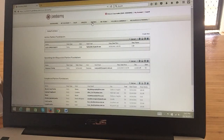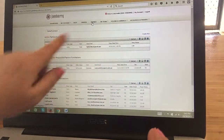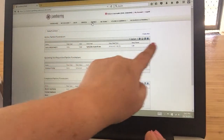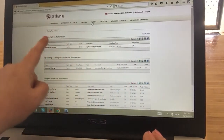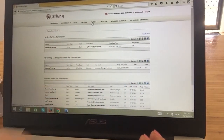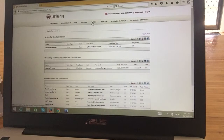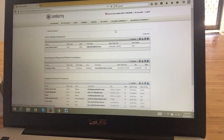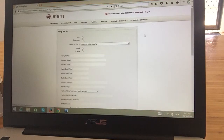Once we've clicked on parties, yours will look a little bit naked if you're just starting up. You won't have any of these in here, but you will have this grey box with these functions at the top. This says parties and fundraisers. Over to the right, we've got create new. That's what we're going to click because you need to have a party or activate a party to get your rewards. We're just going to go through the functions.